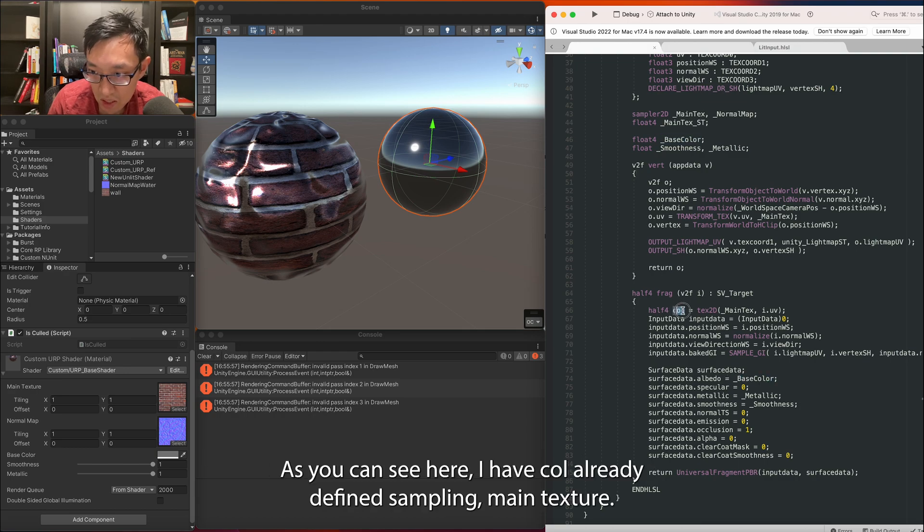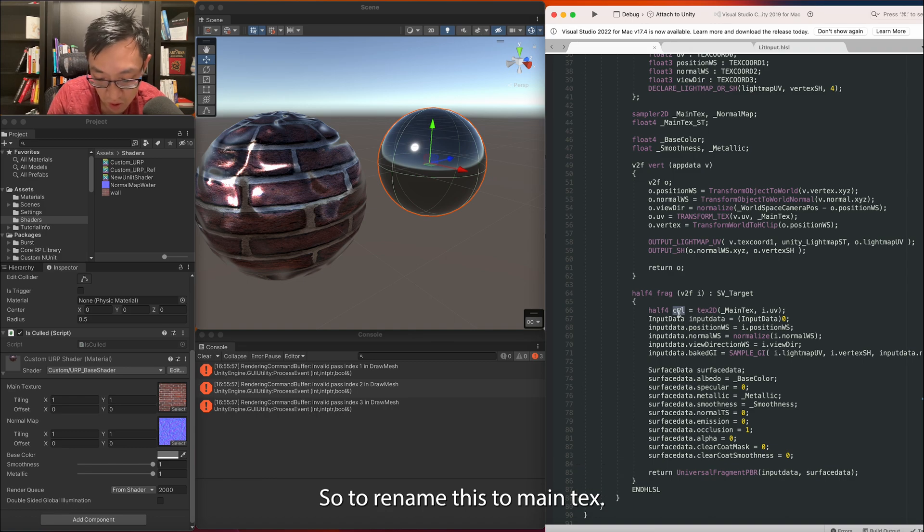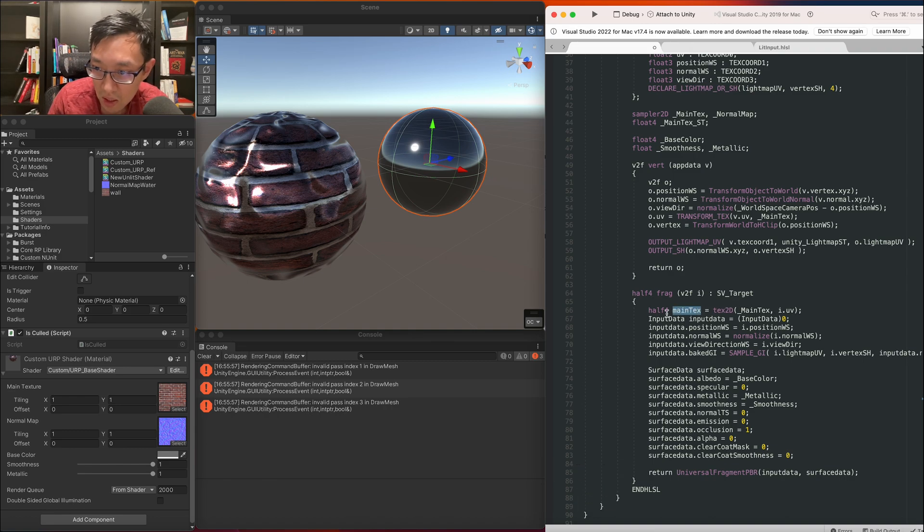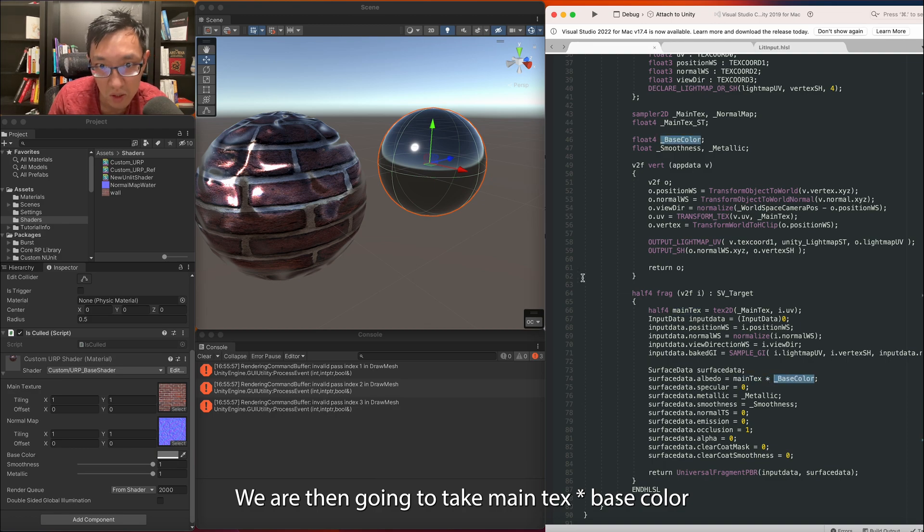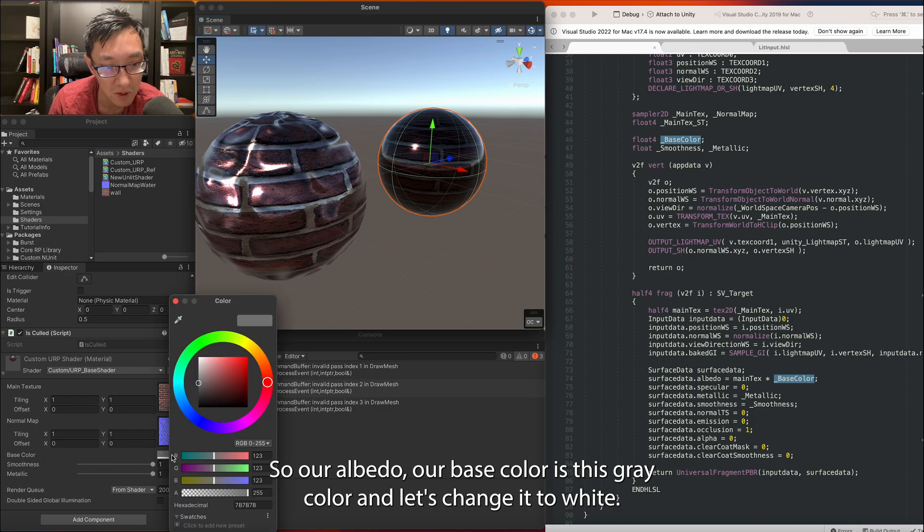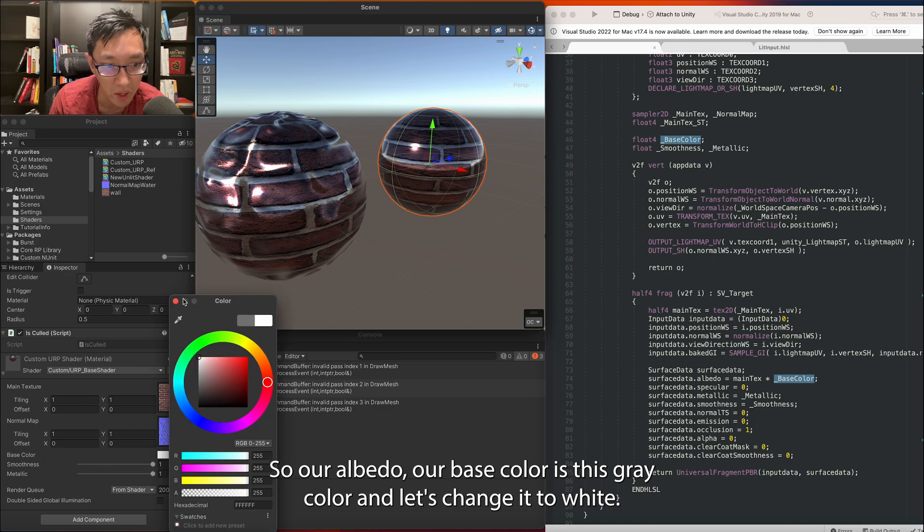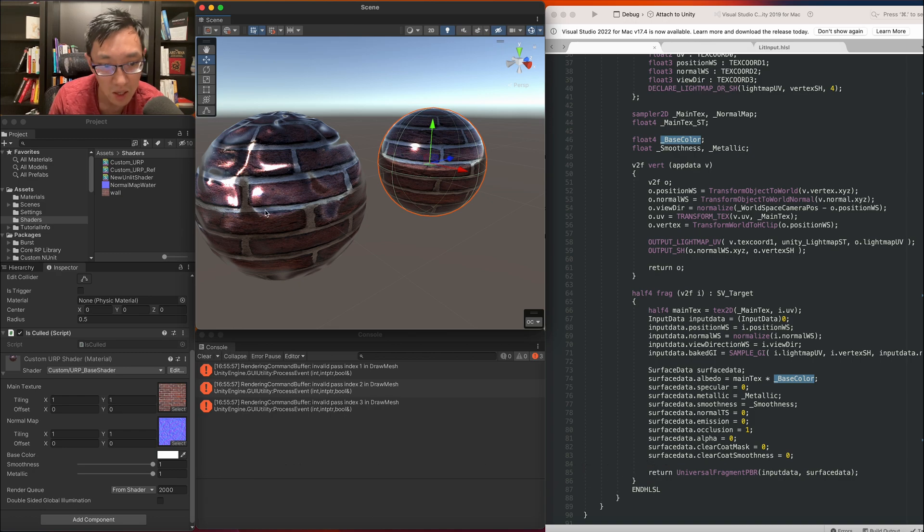As you can see here, I have cull already defined sampling main texture, so I'm going to rename this to main text. We're then going to do main text times base color and albedo. Alright, so our albedo, our base color is this gray color. Let's change it to white. So now we're starting to get something very similar to this.